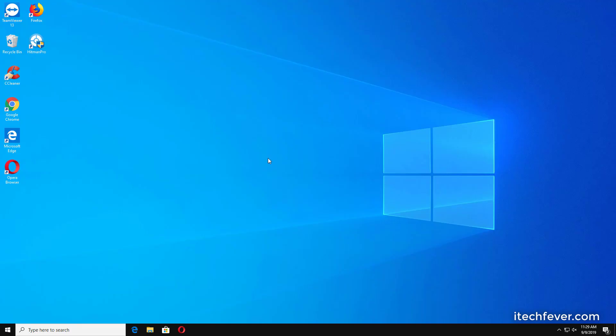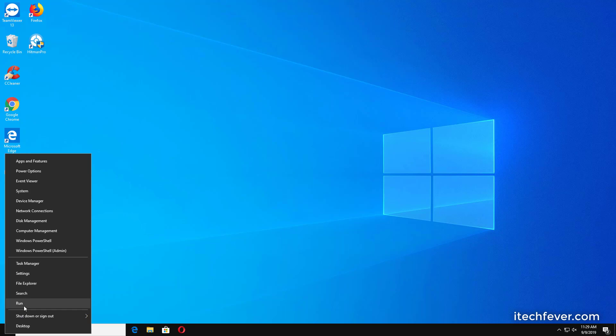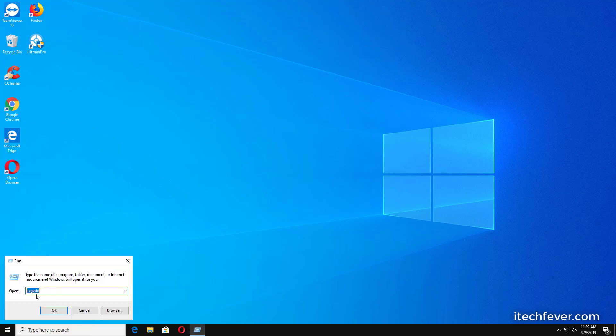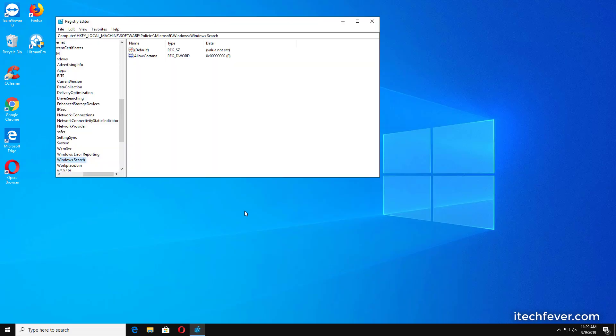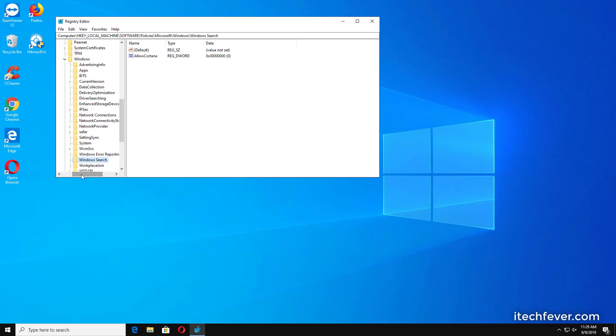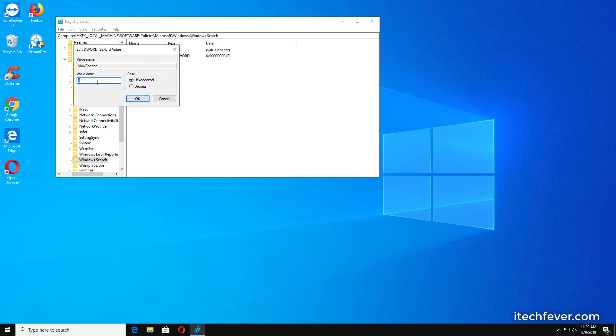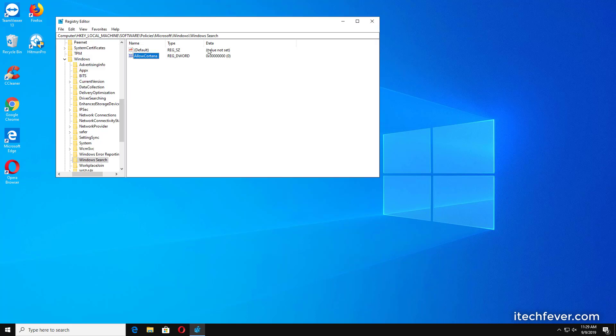By any chance, if you want to enable Cortana again, you have to go to Registry Editor again, navigate to the registry key which you created for Cortana, double-click on it and assign a value of 1. After that, hit OK and restart your computer. I want to keep it disabled, so let me exit it.